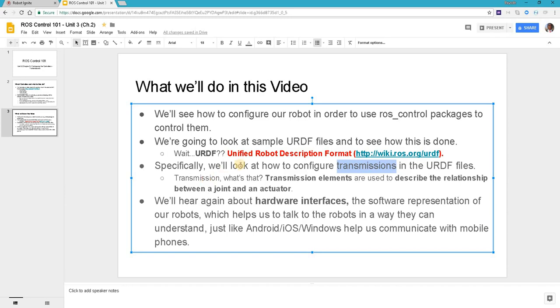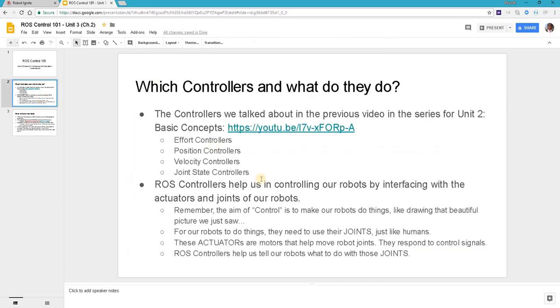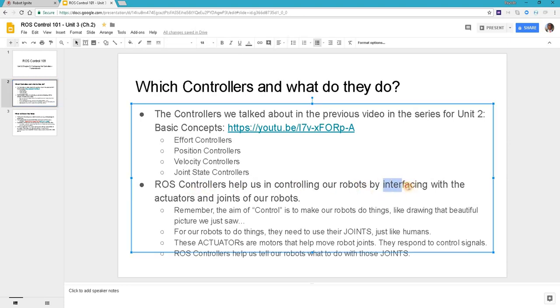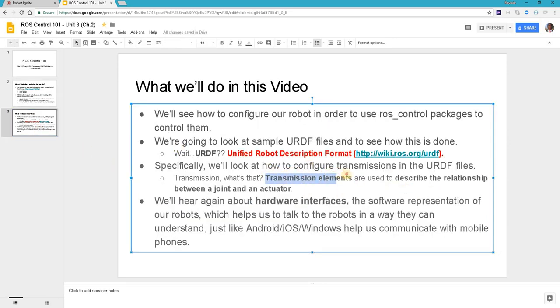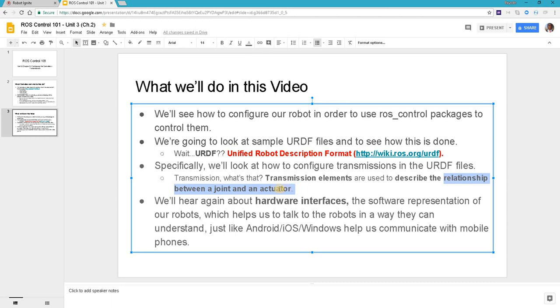Now transmission elements are used to describe the relationship between a joint and an actuator. Let's take a step back and look again at the definition of ROS controllers. We said they interface with the actuators and joints of our robots, and here transmission elements describe the relationship between a joint and an actuator. The actuators talk to the joints but they need to have a relationship to do that.